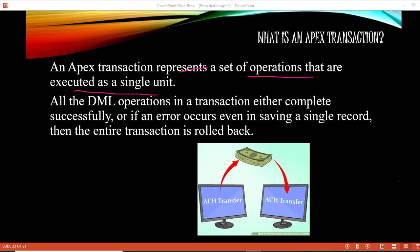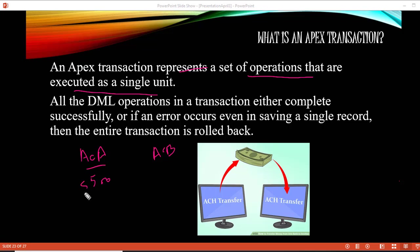Now you might ask: why do we have to roll back something which was successful? Let me give you an example. Let's say you have account A and account B. Account A has $500 and account B has $0, and you are transferring $500 from account A to account B.